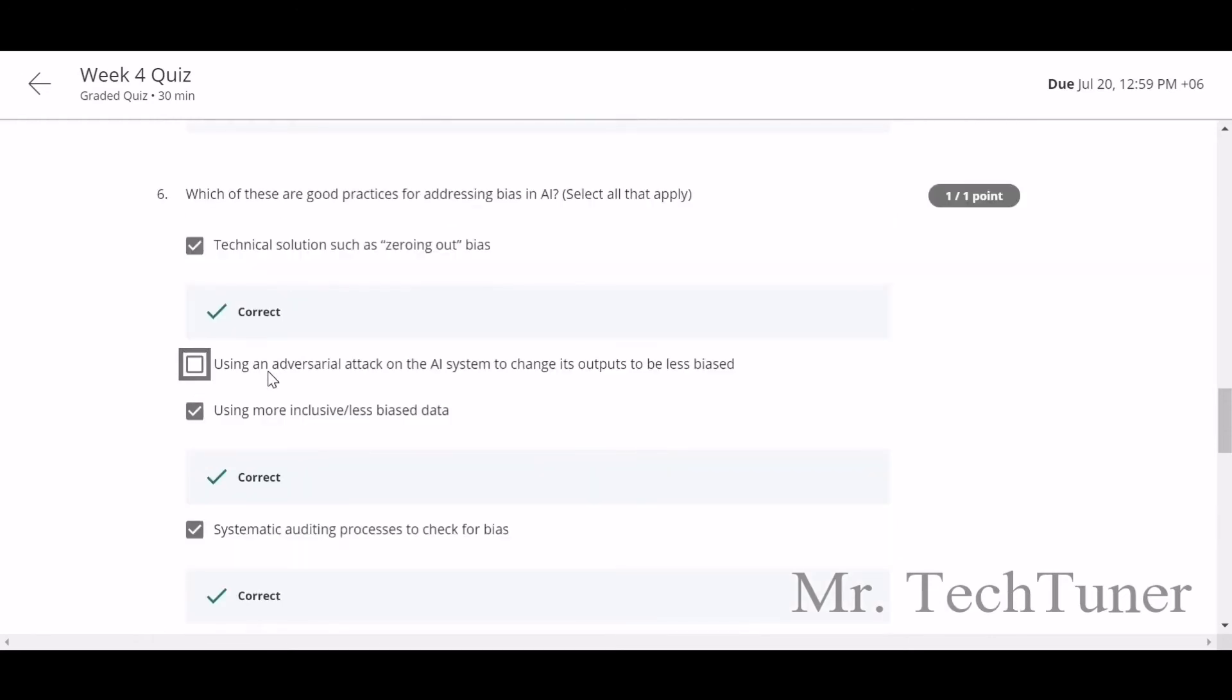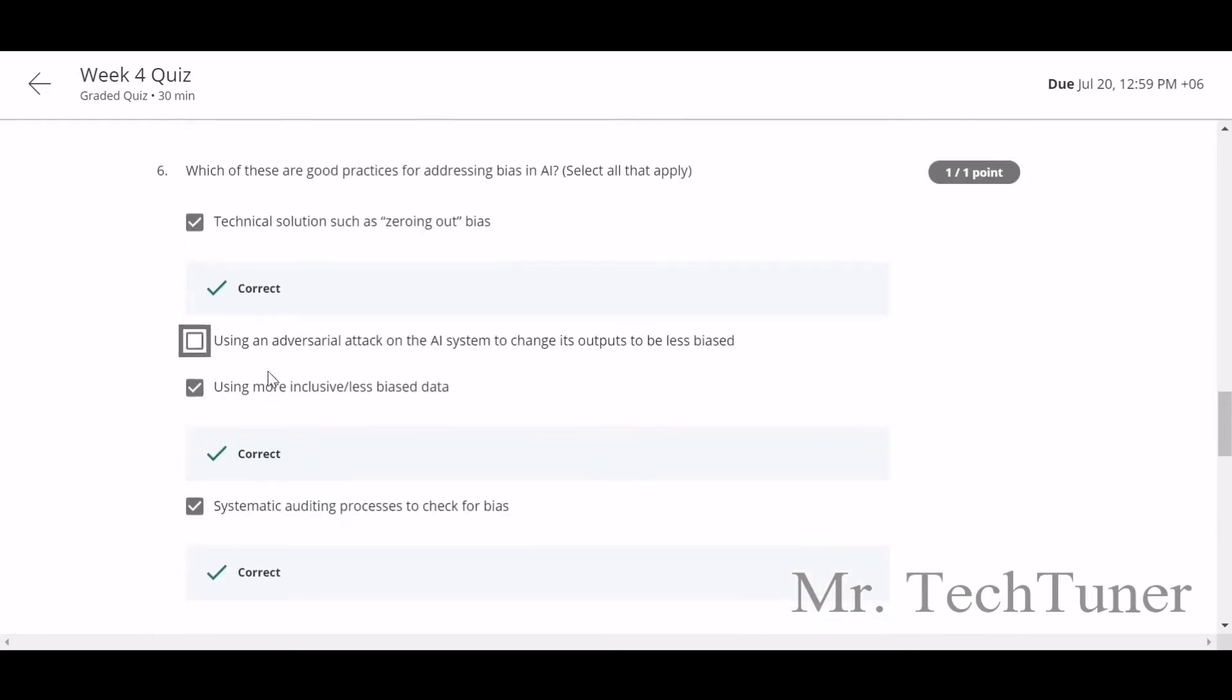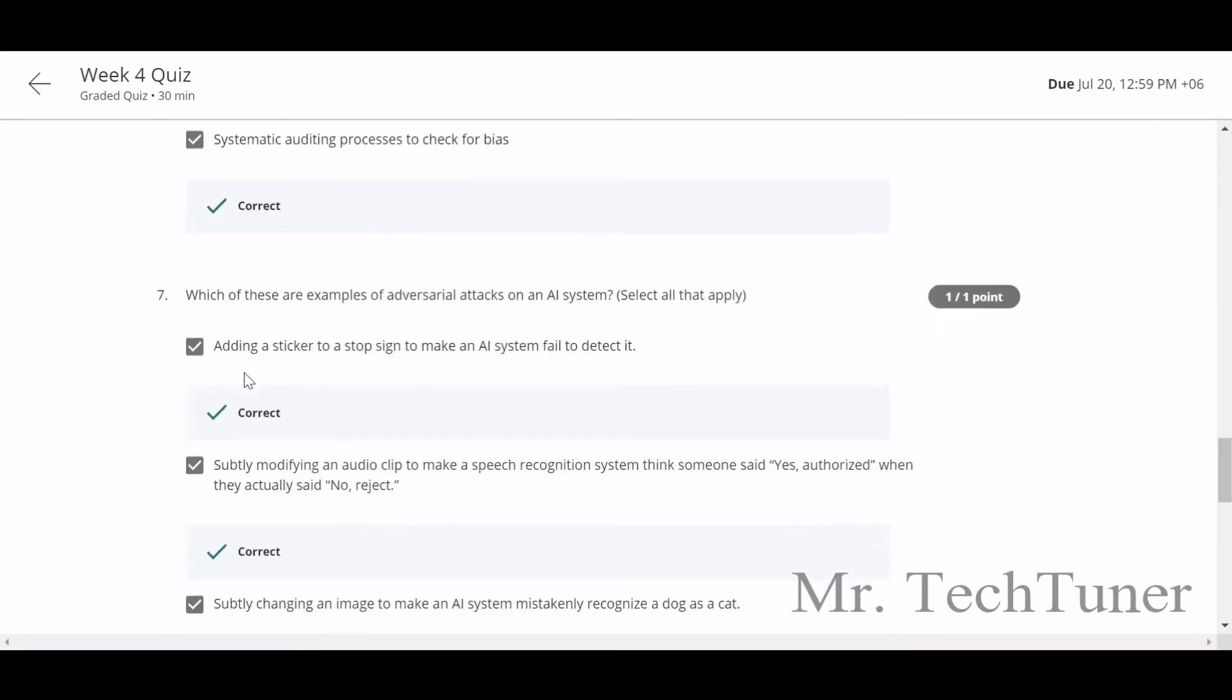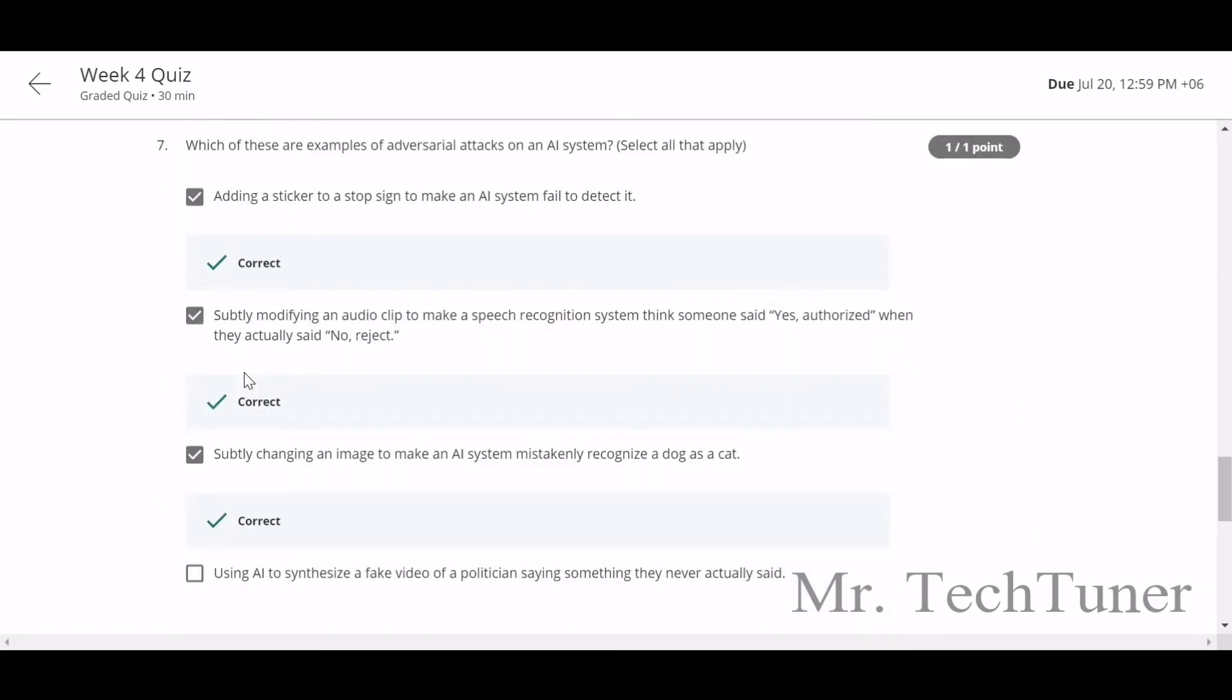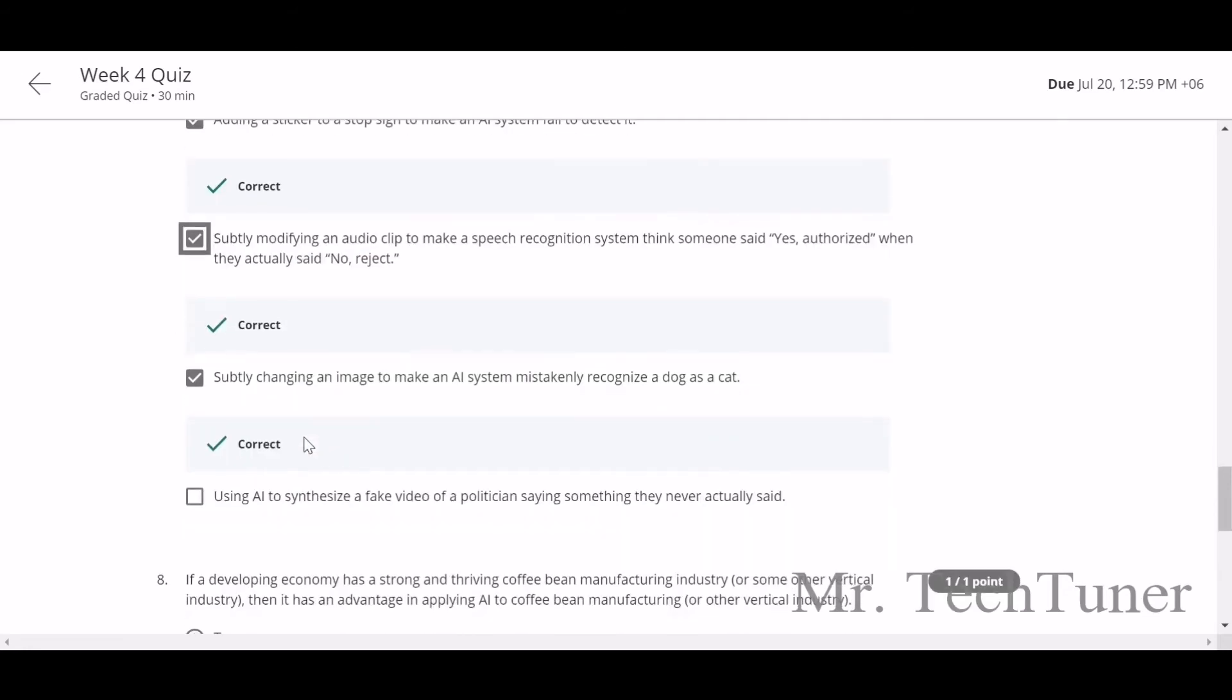Number 7: which of these are examples of adversarial attacks on an AI system? Adding a sticker on top of a sign that makes an AI system fail to detect it, suddenly modifying an audio clip to make a speech recognition system think someone said 'yes, authorized' when they actually said 'no, reject', suddenly changing an image to make an AI system mistakenly recognize a dog as a cat. Yeah, this will be your answer, but not the last one.